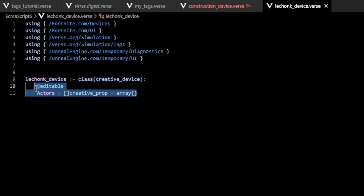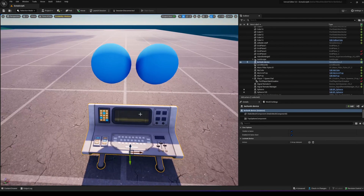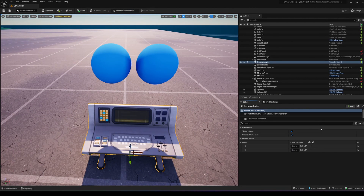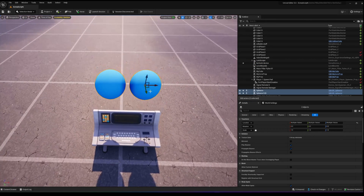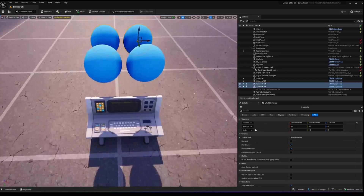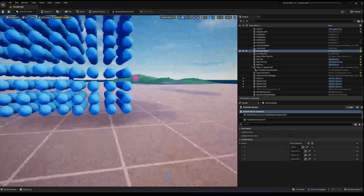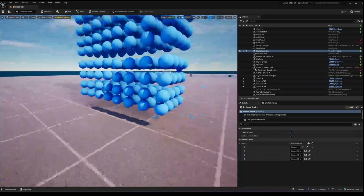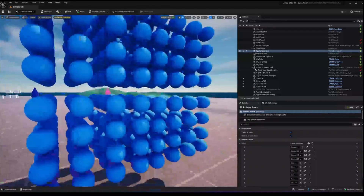Let's say I need a list of actors, which are creative props. I could make an editable array of creator props, and then in my editor I have two of these, so I can add my elements and select them. Simple enough. But what if I need more — what if I need four of these? We can add more elements and select them. But what if we need 256 of these? Are you going to add 256 elements into the array?